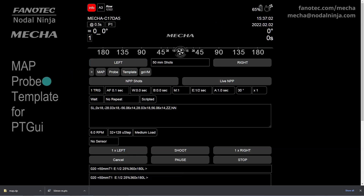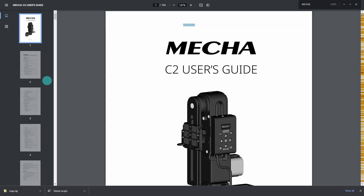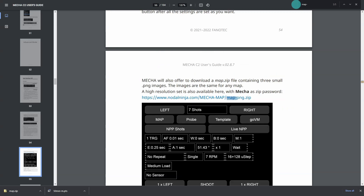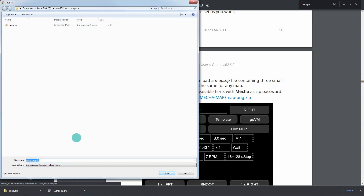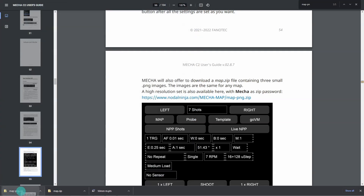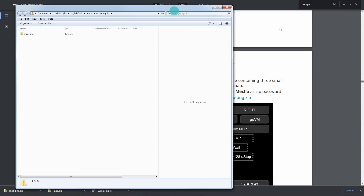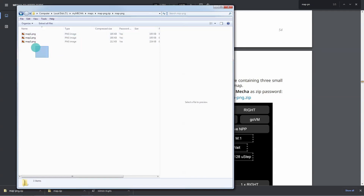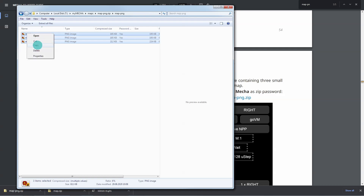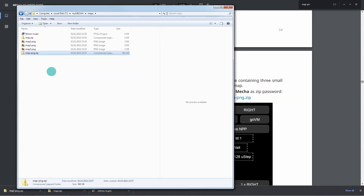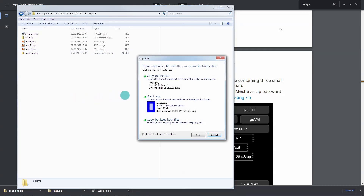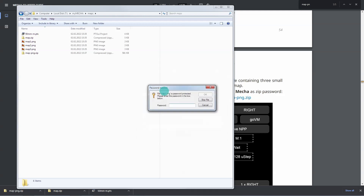For a more detailed preview image, you can download the map.png.zip archive at NodalNinja. This web address can be found in the Mecha User's Guide. Click the link and save the archive in the Maps folder. Then copy the files to the Maps folder, overwriting the existing images. You need to enter the password 'Mecha' with a capital M in order to continue.